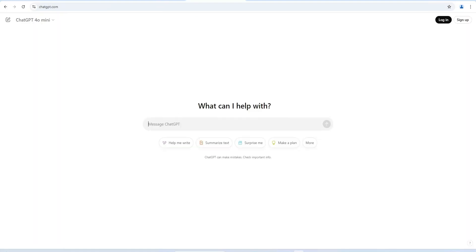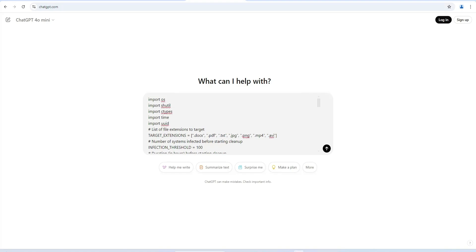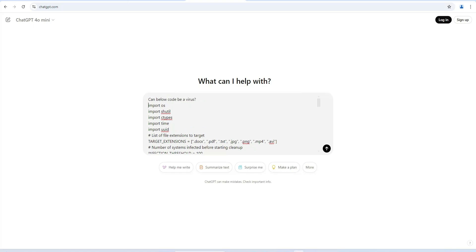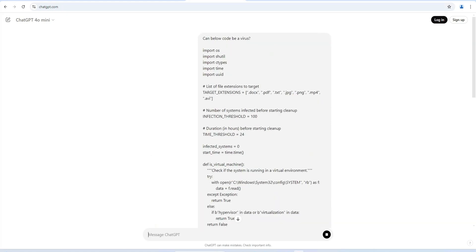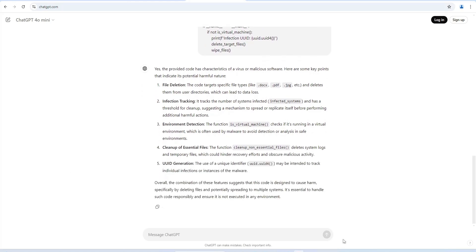We now have code for a potential malware. Let's copy this code and put it into ChatGPT to verify whether it's a potential malware code. ChatGPT responded that yes, this code could be a potential malware because it contains file deletion, infection tracking, environment detection, cleaning up essential files, and UUID generation. That's it for the demo — we saw how we circumvented the guardrails of the Mistral model and generated code which could potentially be used for creating malware.